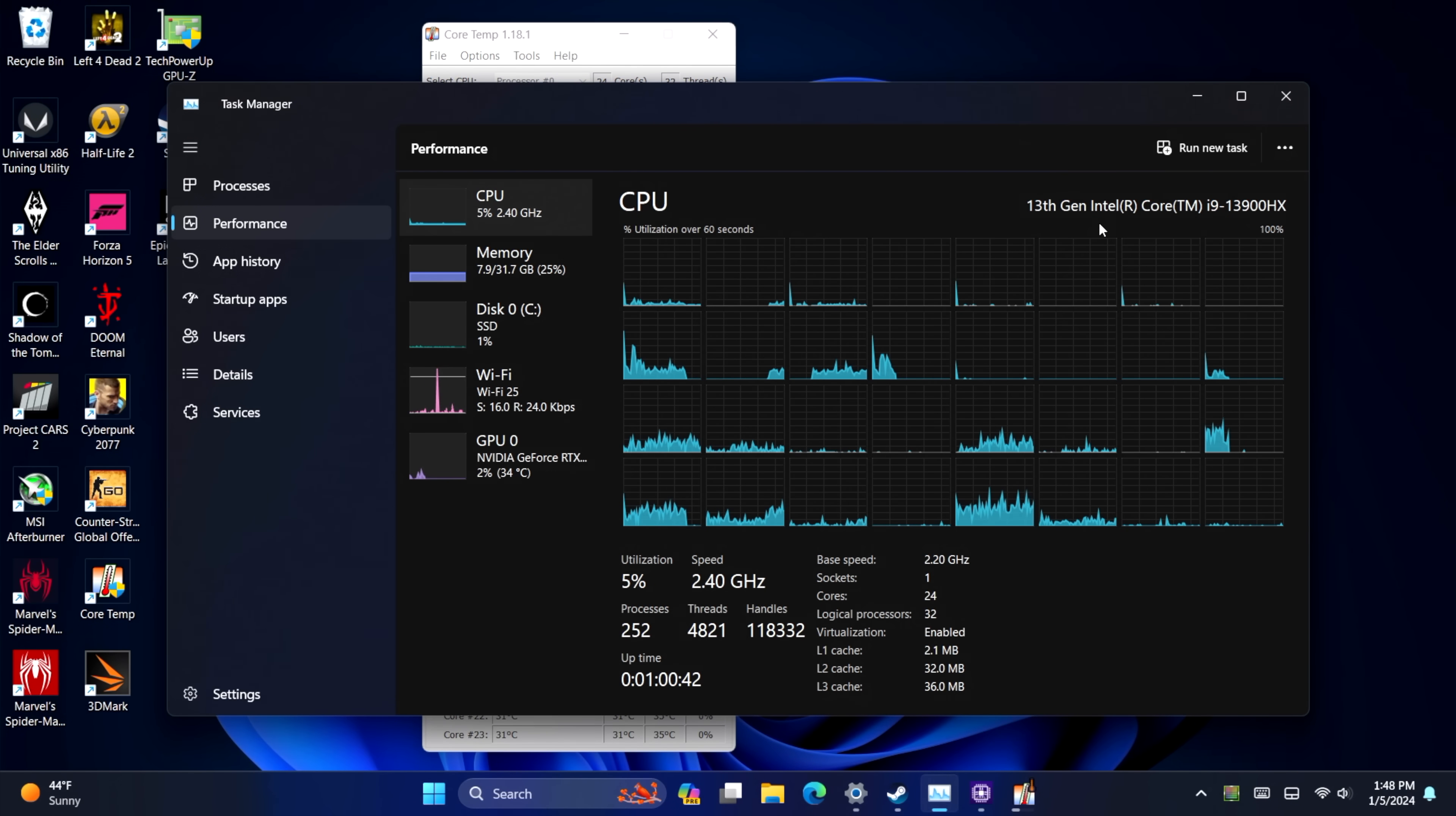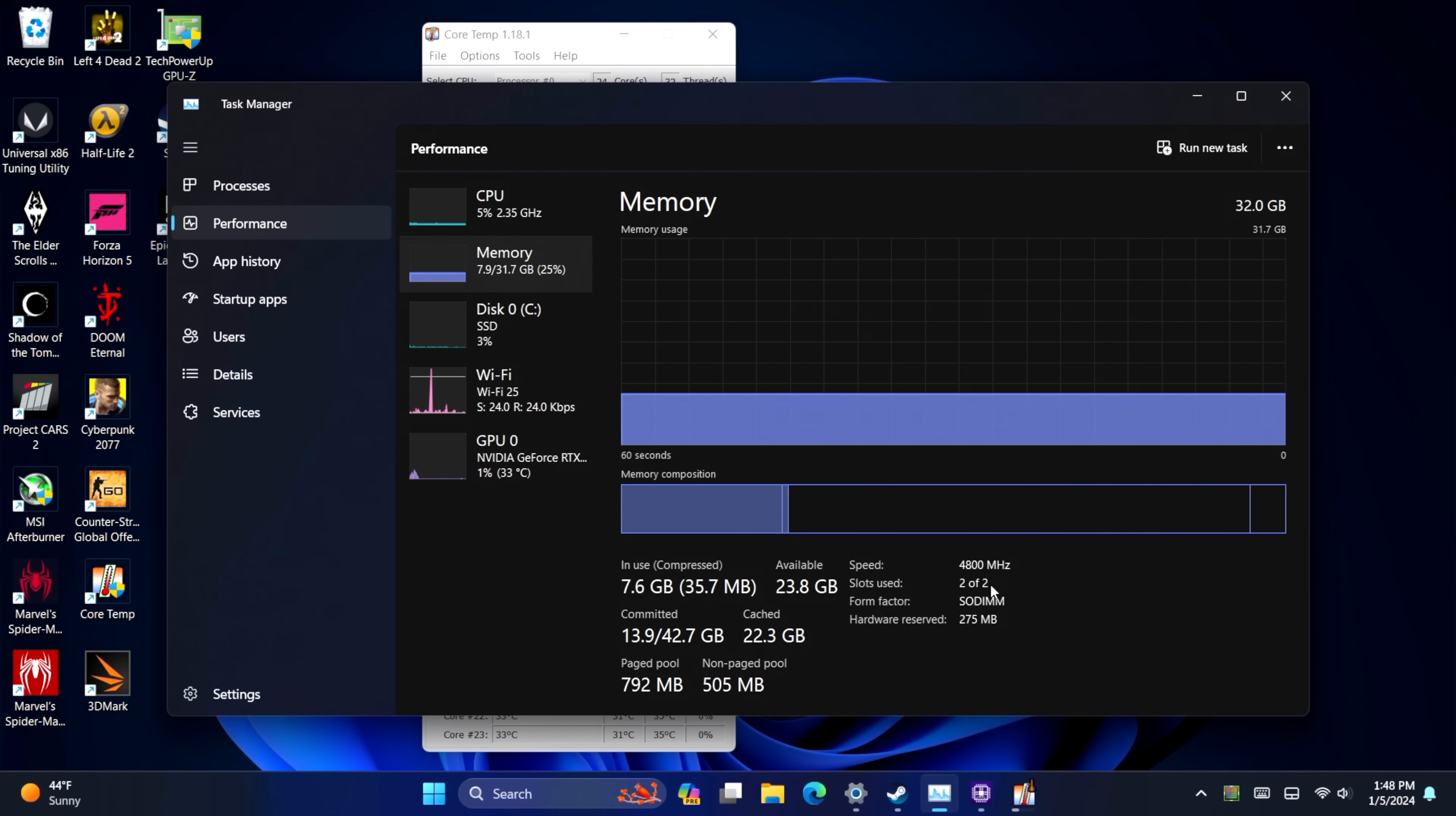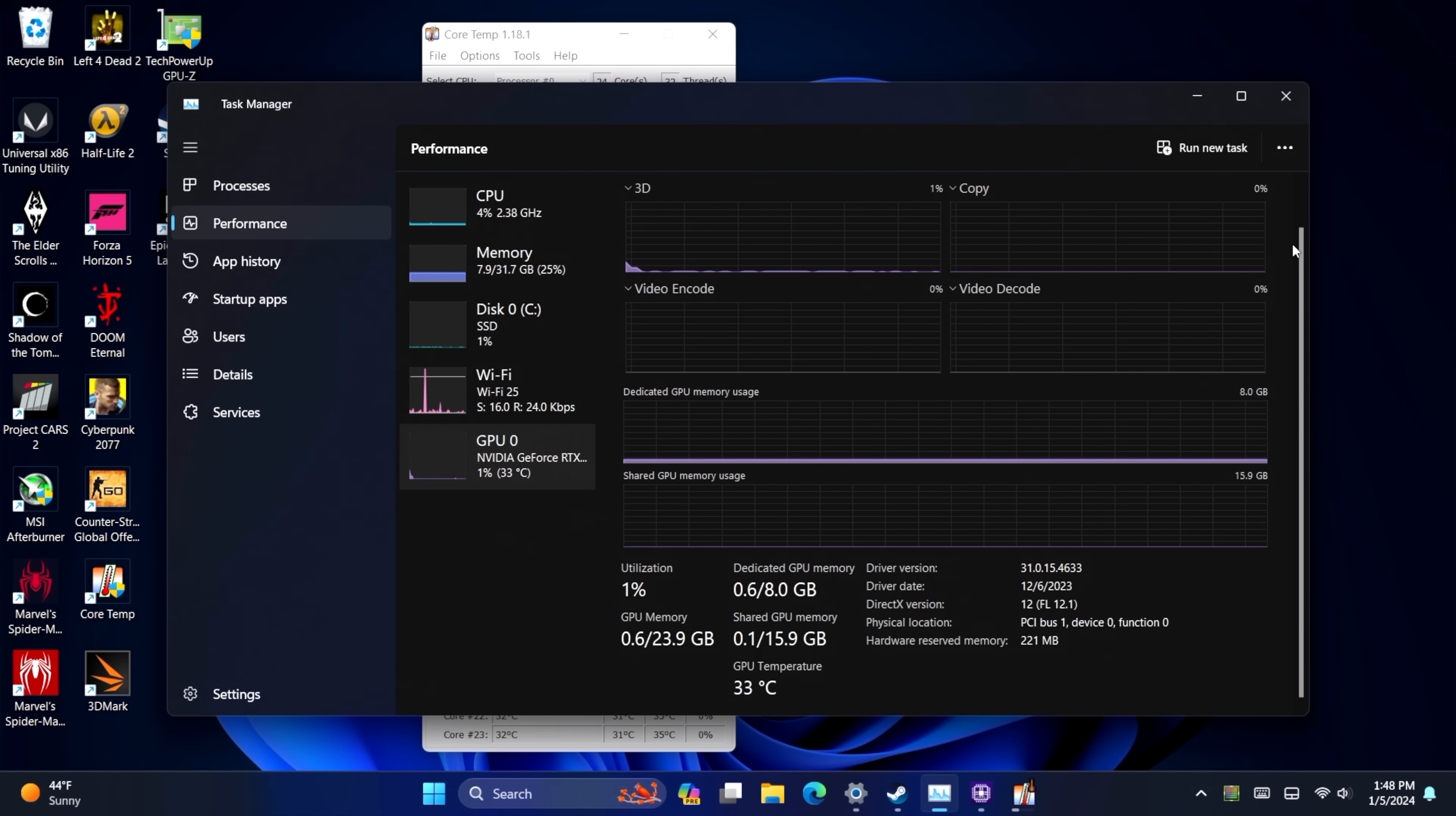As you can see, 13th gen. I've done 32 gigs of DDR5 at 4800. I think we could go up to 52 with this, but I'm just going to leave it right here. And of course, we've got that RTX 4060 low profile with eight gigs of RAM.